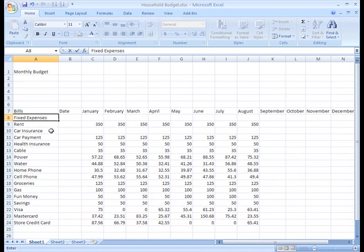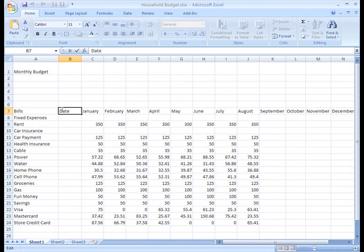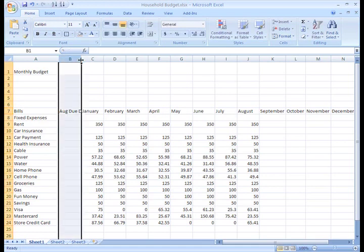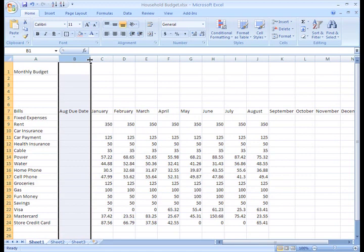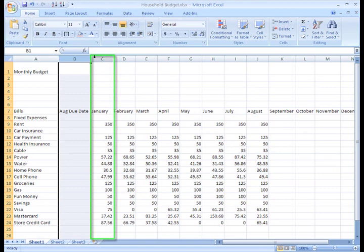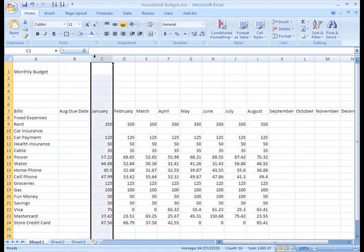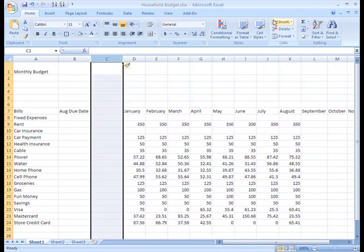You can also insert columns easily. I want to change the Dates column to August due date, and then insert a column next to it where I can type Yes or No if it was paid. Each month I'll change this information. When you insert a new column into a worksheet, it will appear to the left of the column you select. Since I want my new column to appear here, to the right of the due date column, I need to select Column C and then click the Insert command. There you go!